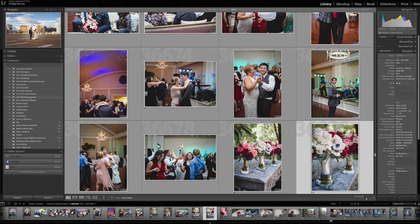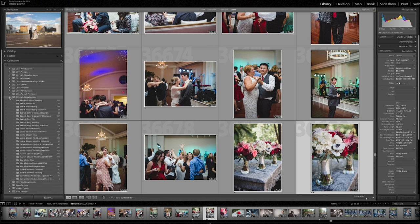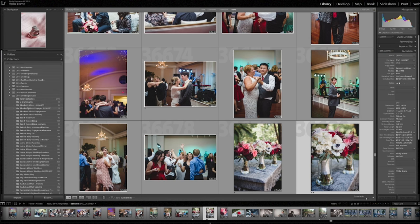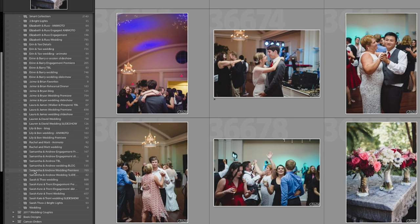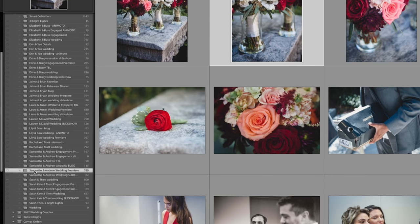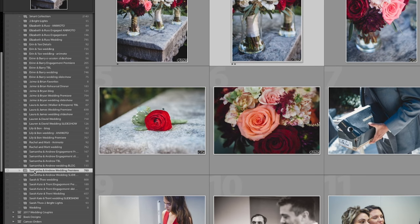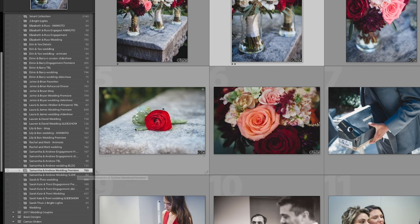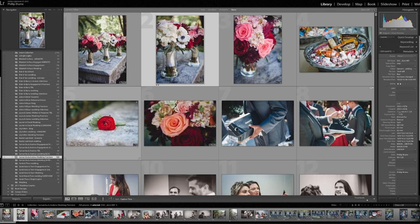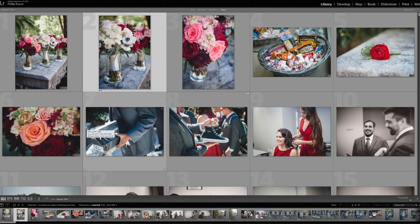But here in collections, we have a very similar structure, 2016 wedding couples. We created this collection set. And beneath it, here is Samantha and Andrew wedding premiere. And you can see here we have just 769 images. The images we culled down that we actually wanted to show them, they're finished images. So we can actually just hit tab, which I usually do during a premiere, and make those side screens disappear.